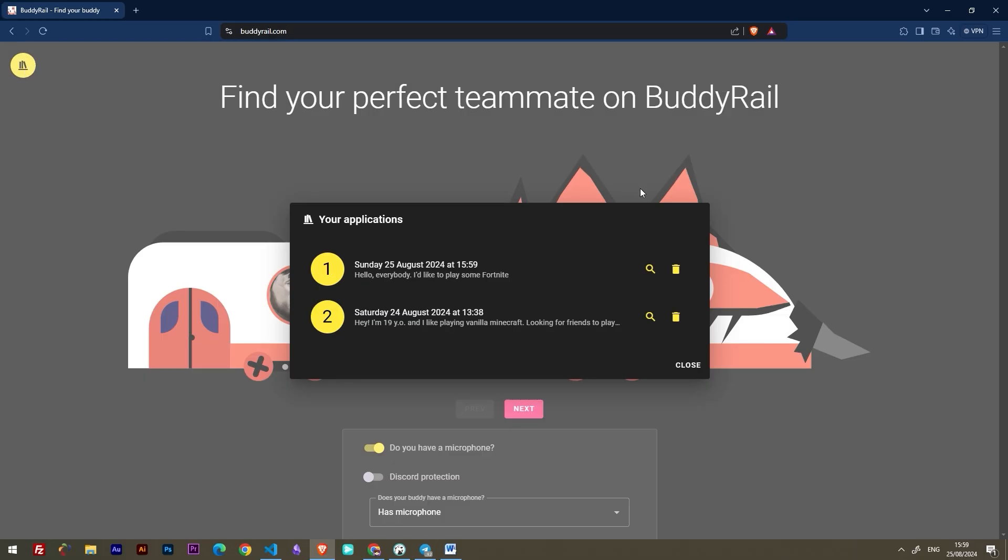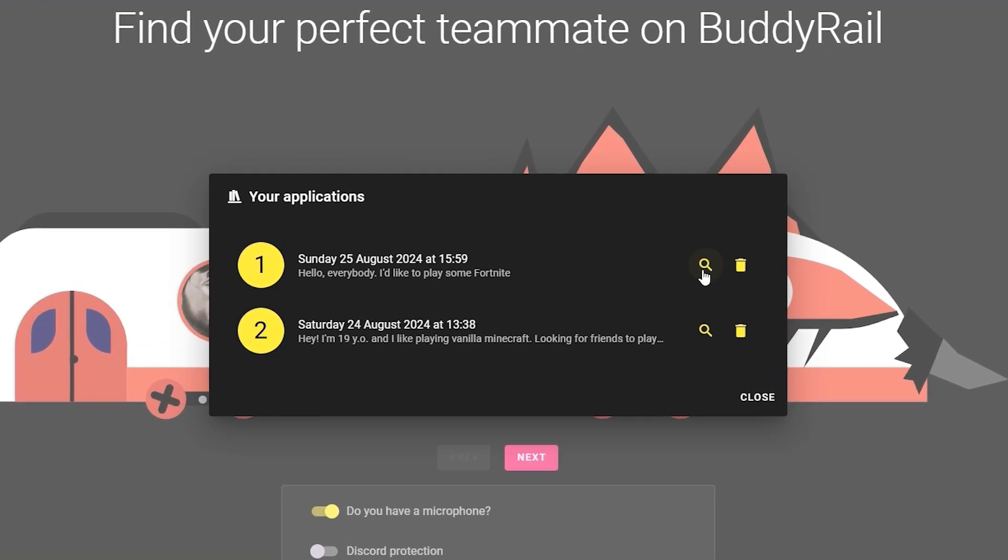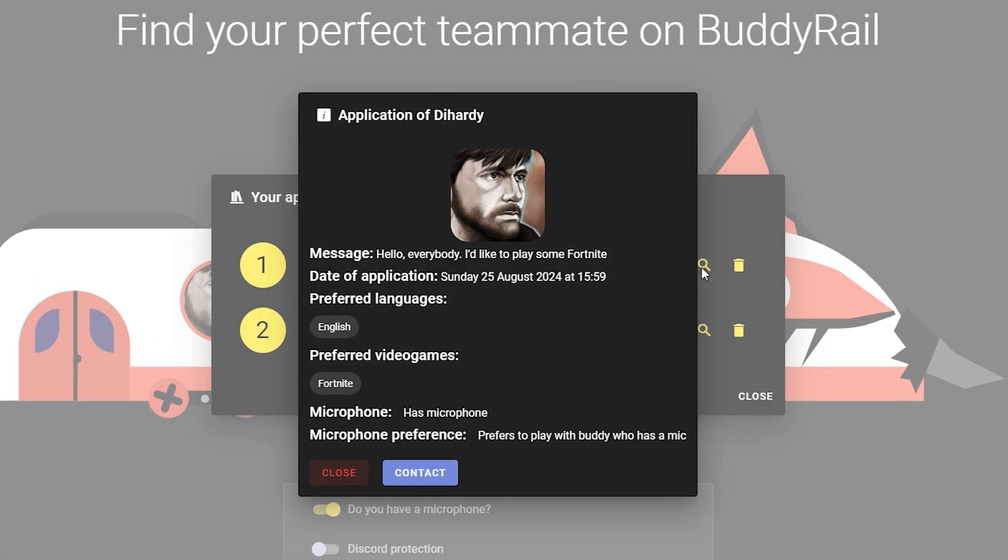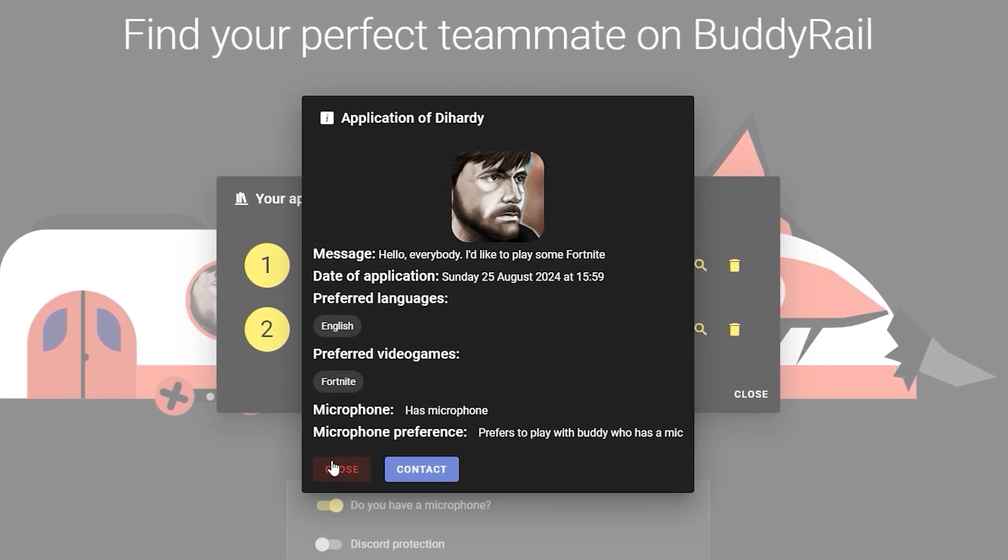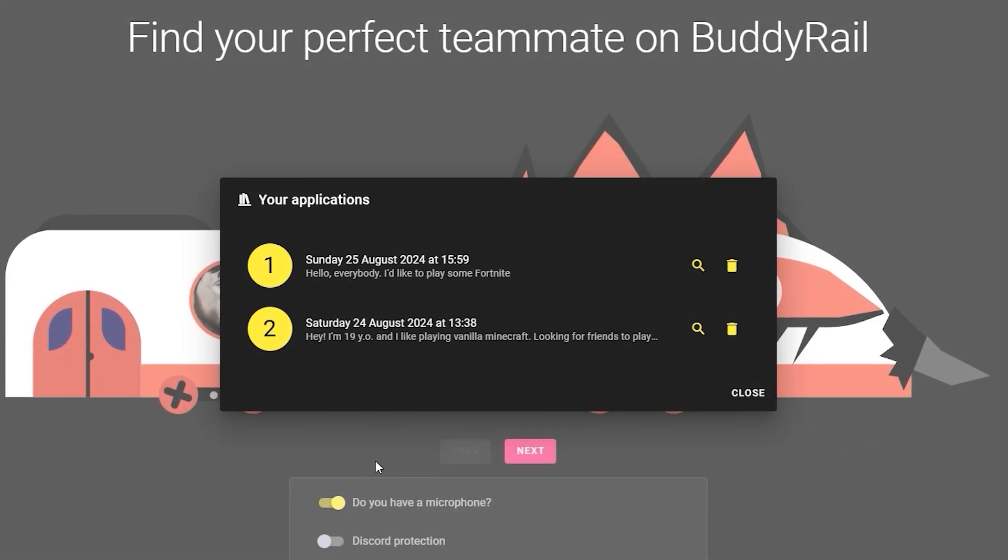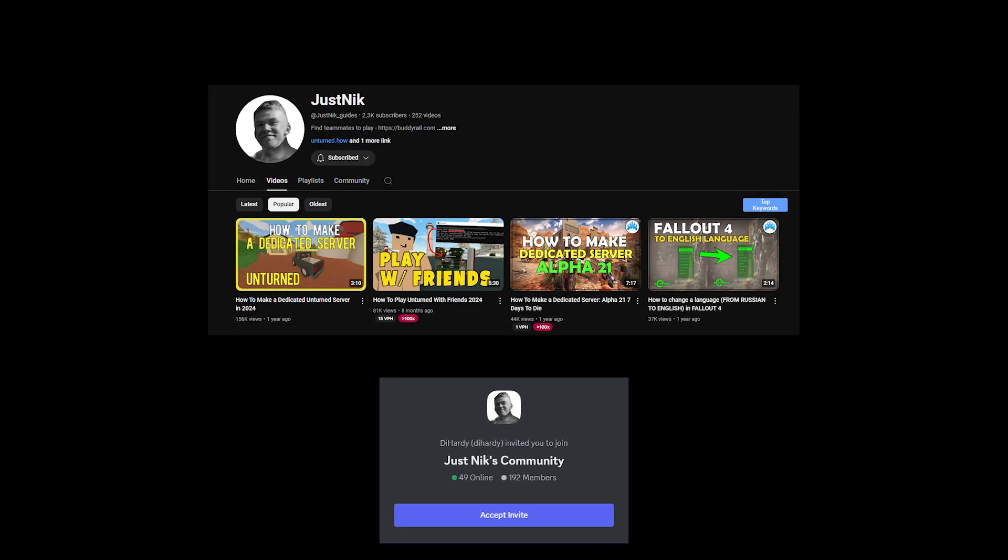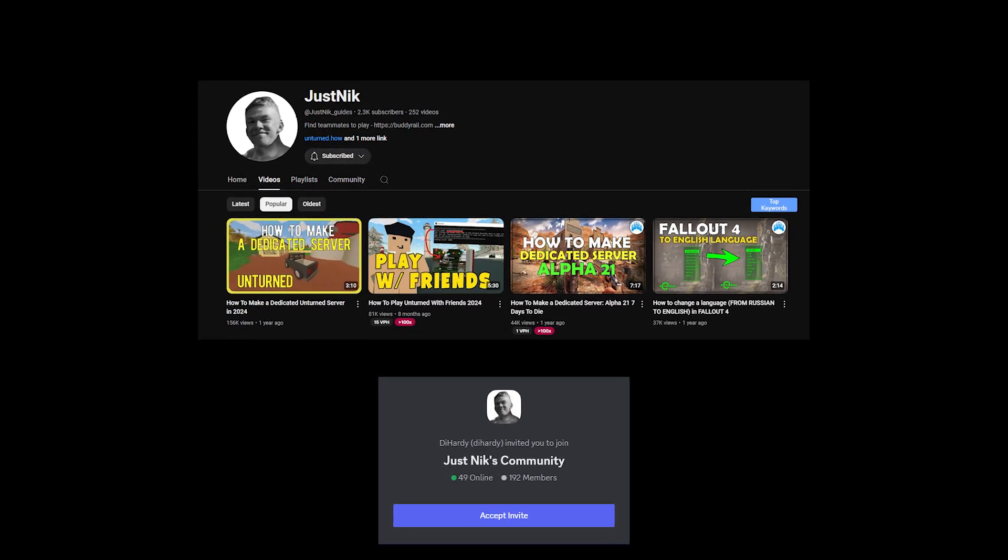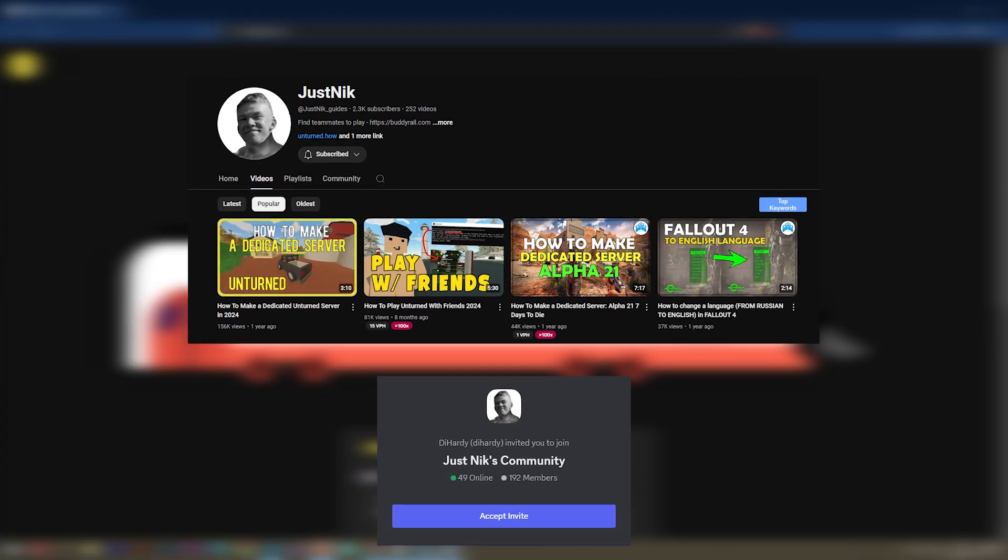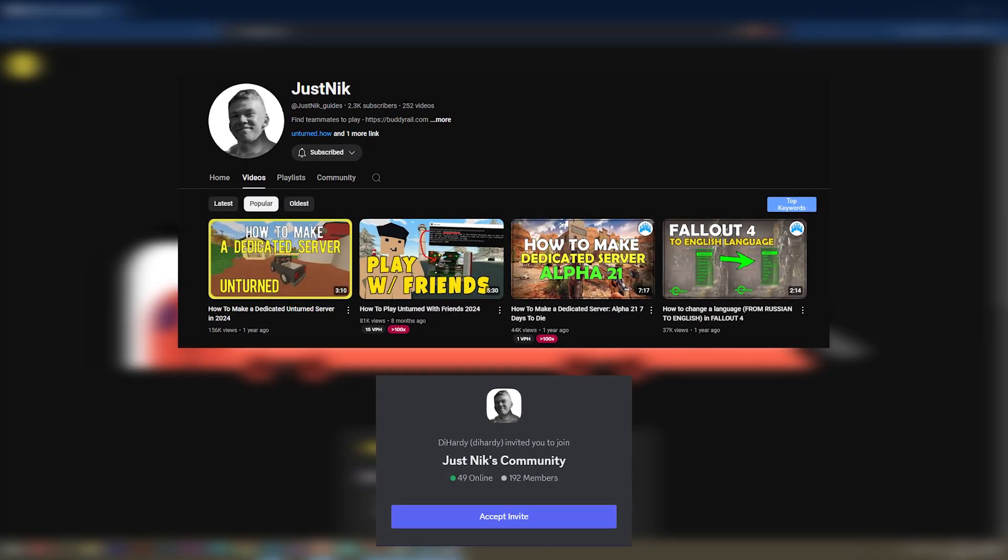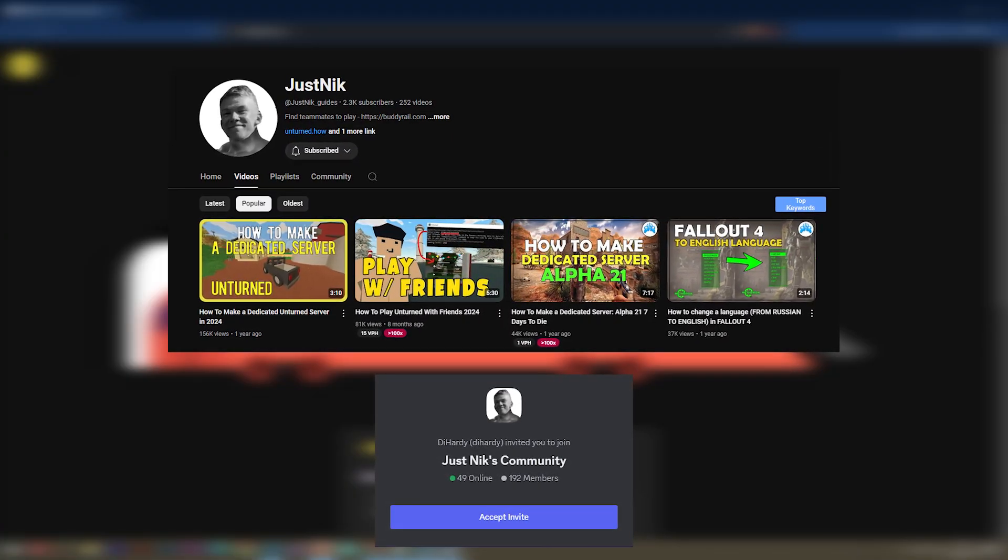If you want to see how your application looks, just click the magnifying glass icon. You can also delete your application by clicking the delete button. Subscribe to my YouTube channel and join our Discord community. The links are in the description.